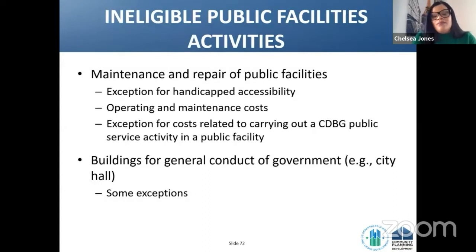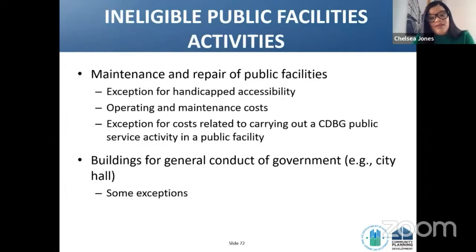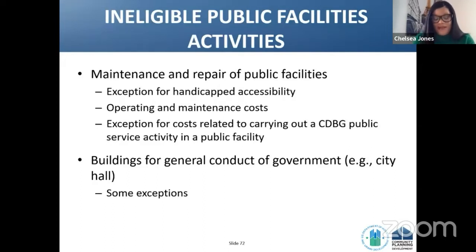Ineligible public facility activities include, but are not limited to, maintenance and repair of public facilities — with an exception for handicapped accessibility — and operating and maintenance costs, with an exception for costs related to carrying out a CDBG public service activity in a public facility. Buildings for the general conduct of government, such as City Hall, have some exceptions.